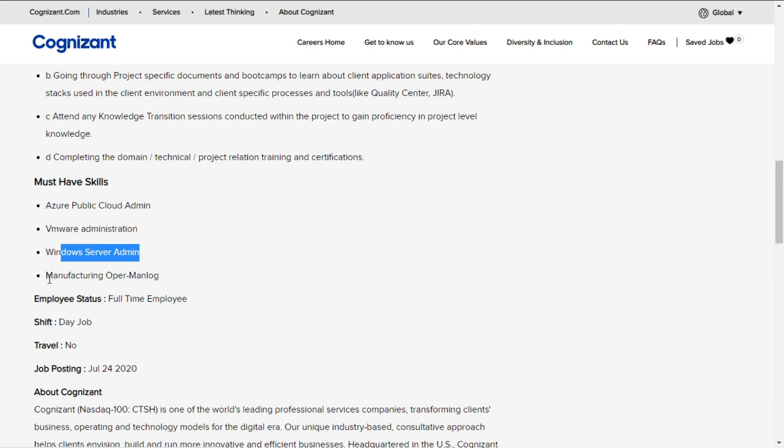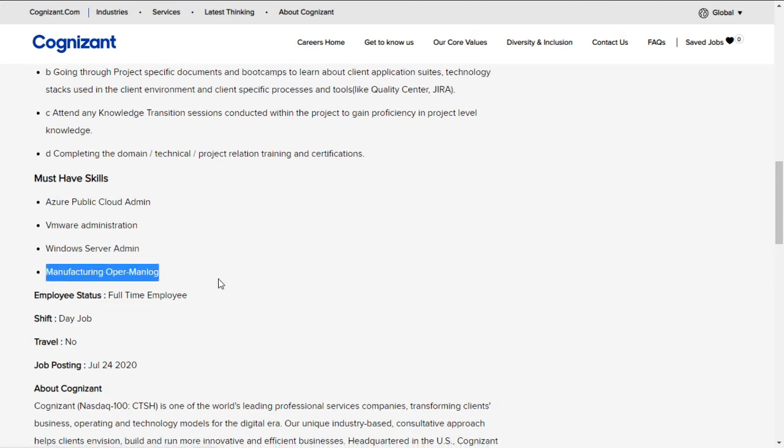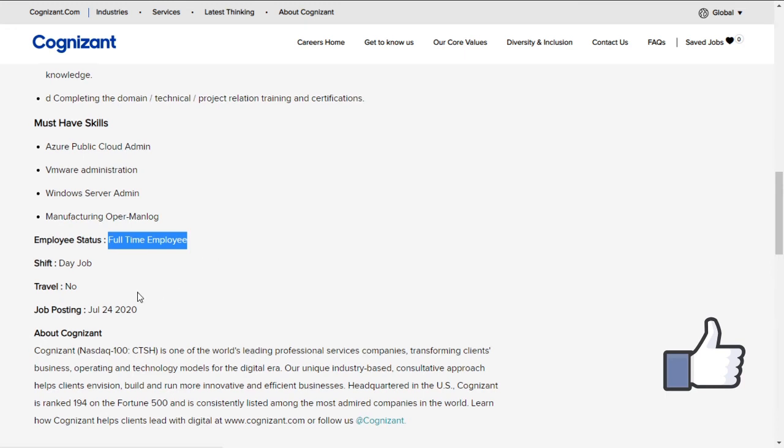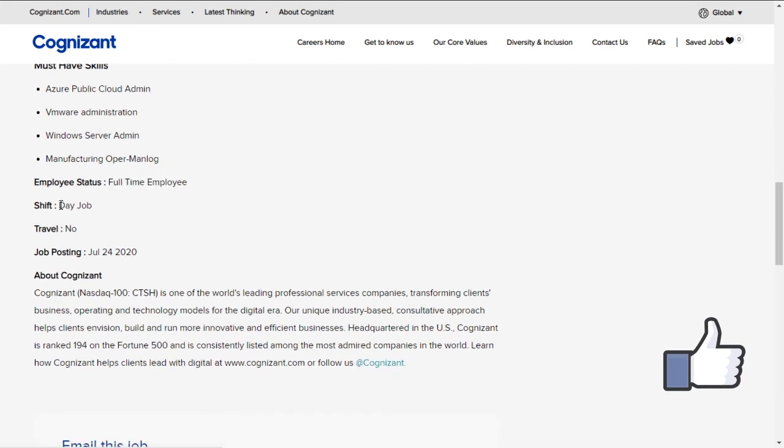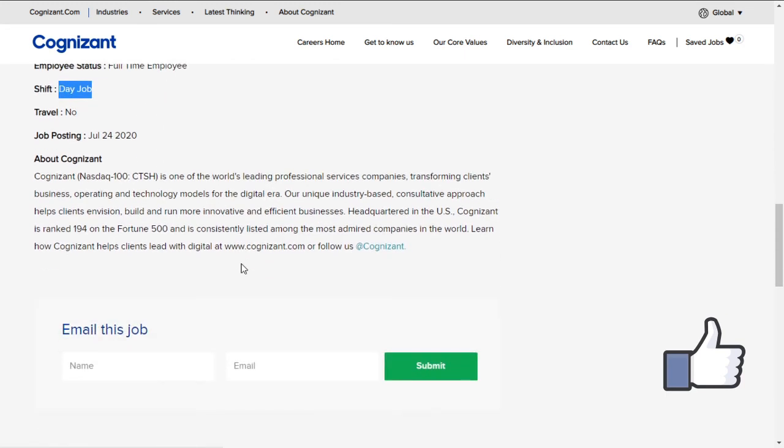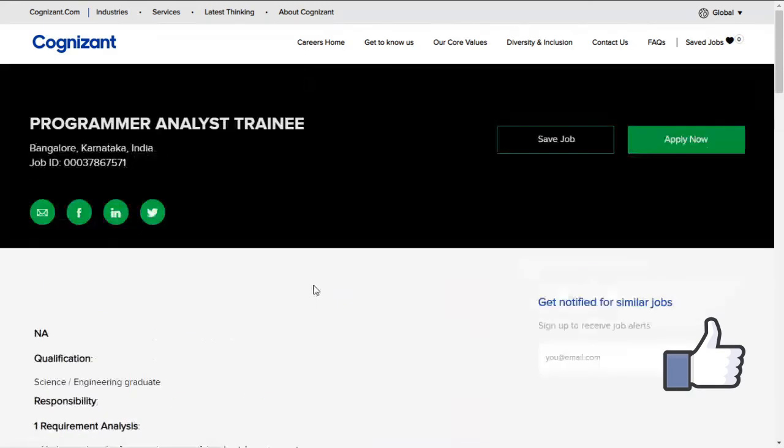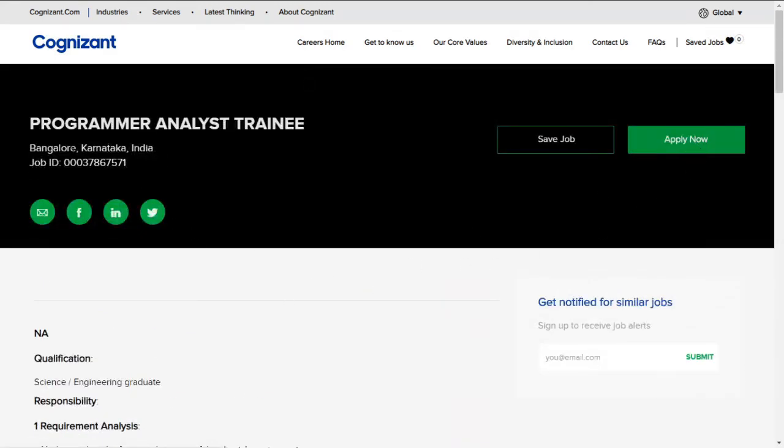This is a full-time opportunity and a daytime job. You can type your email or name here to send this job to your email, and the apply button is given over here. So guys, quickly apply for this job.